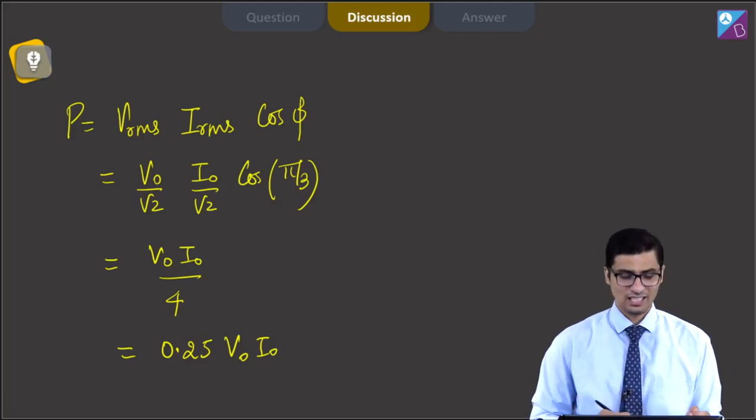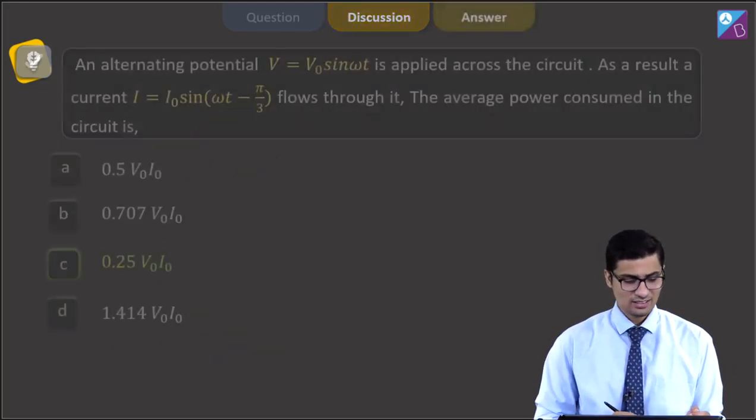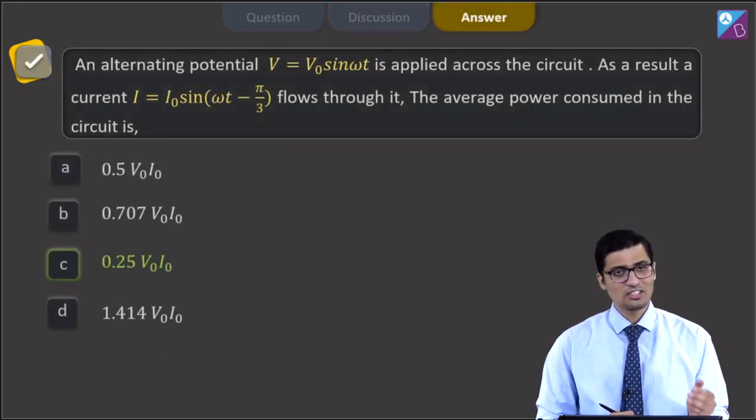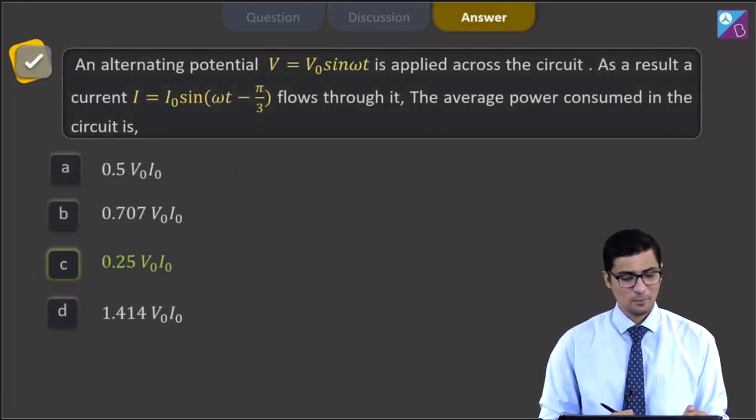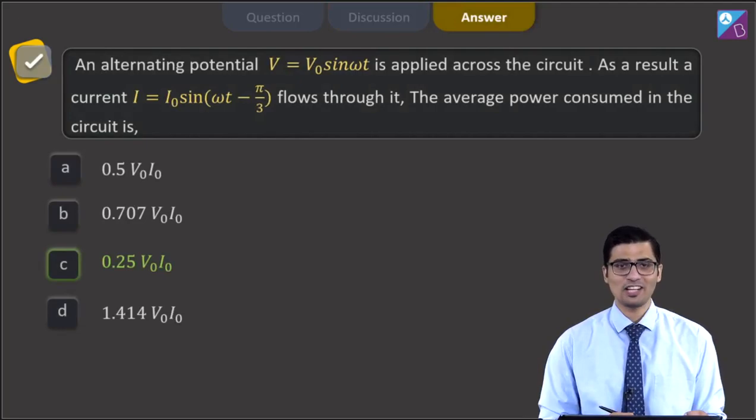And hence, for this question, the correct answer is C, that is 0.25 V₀I₀.